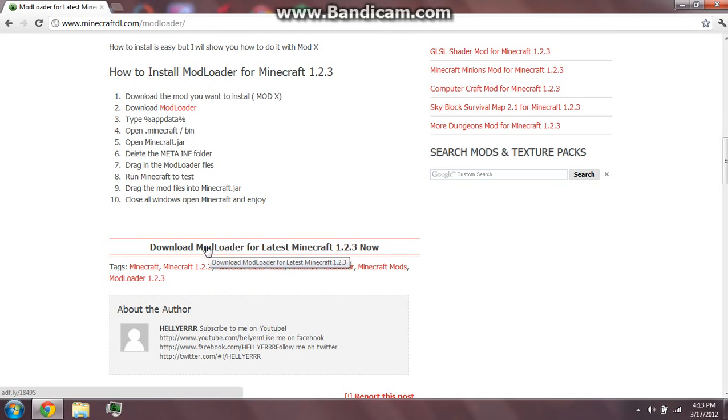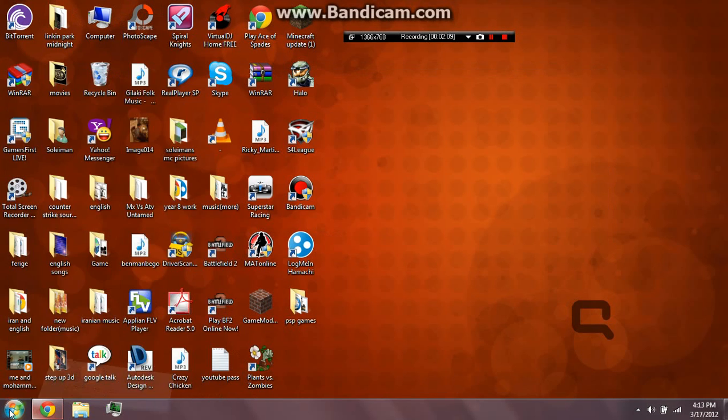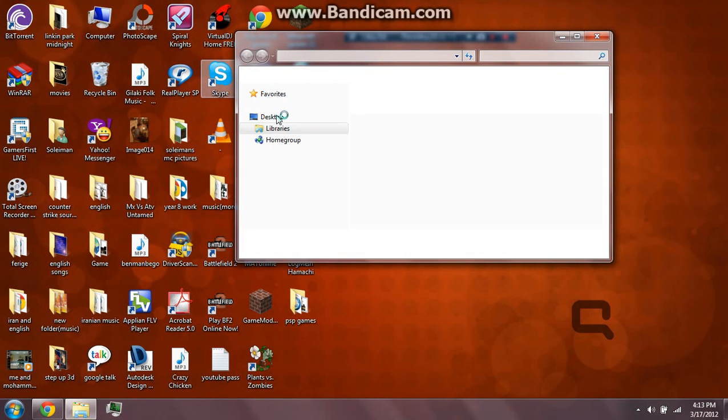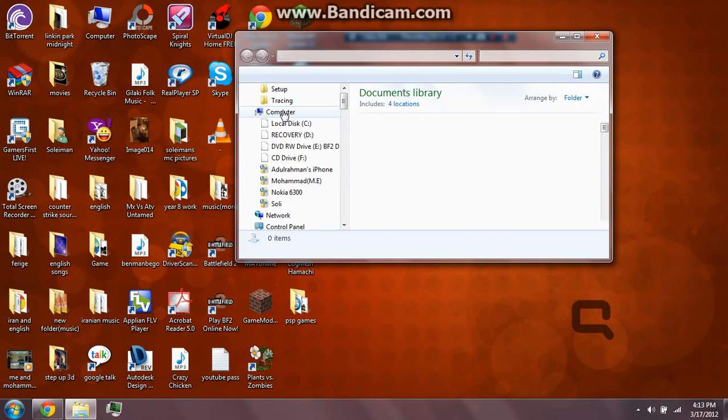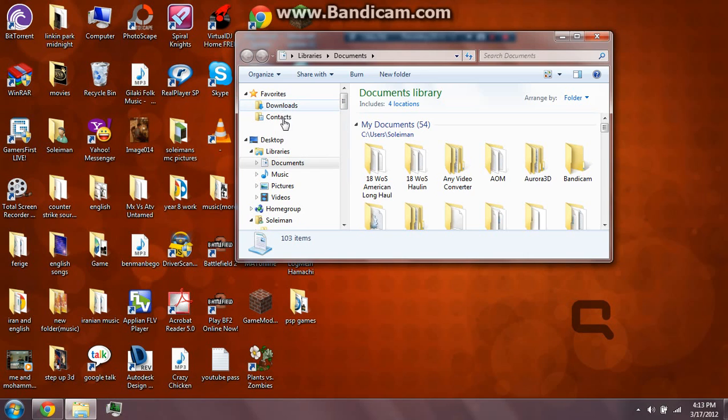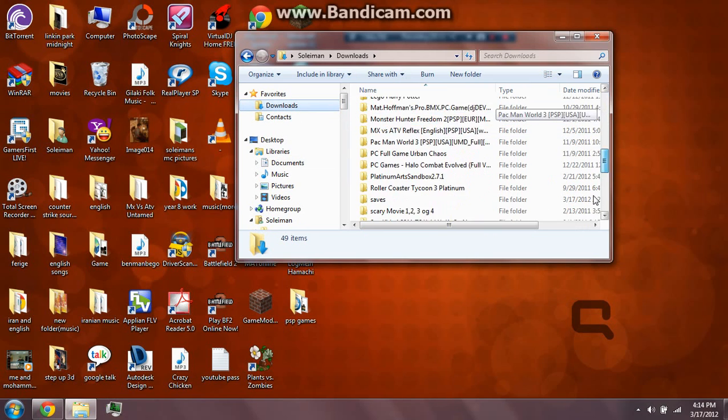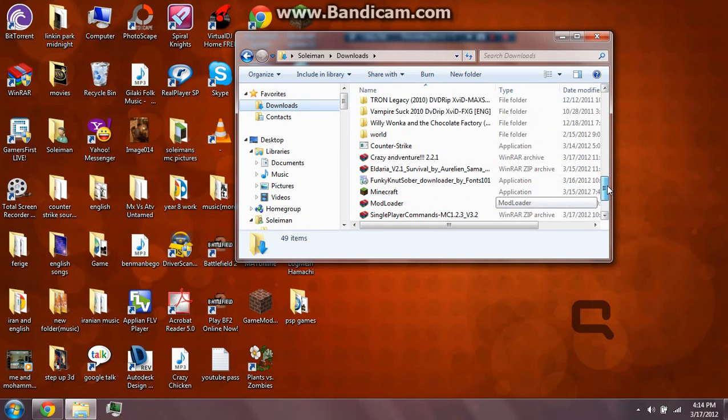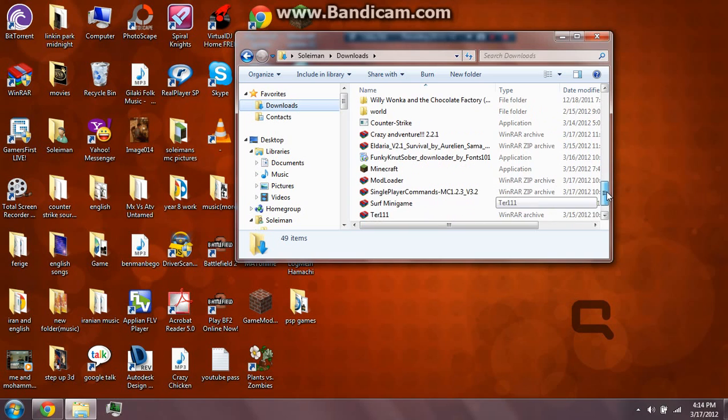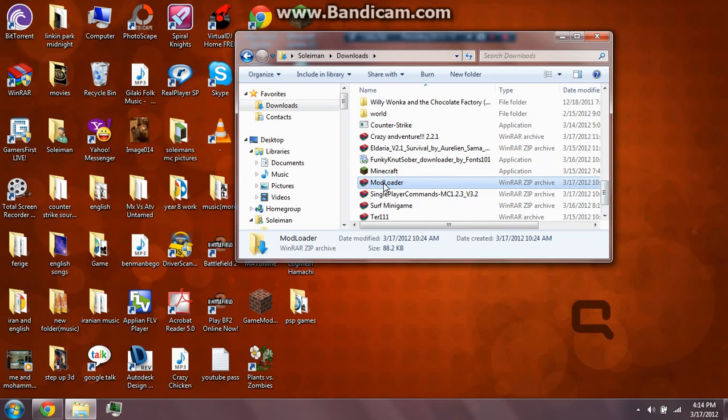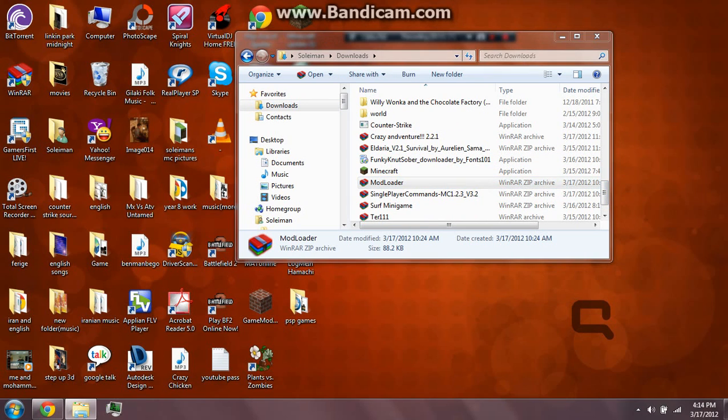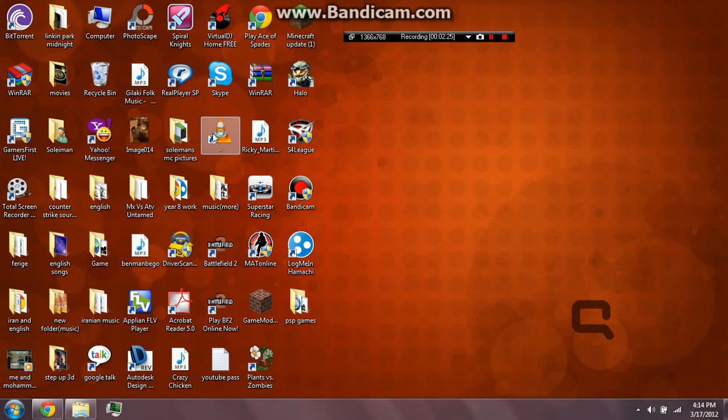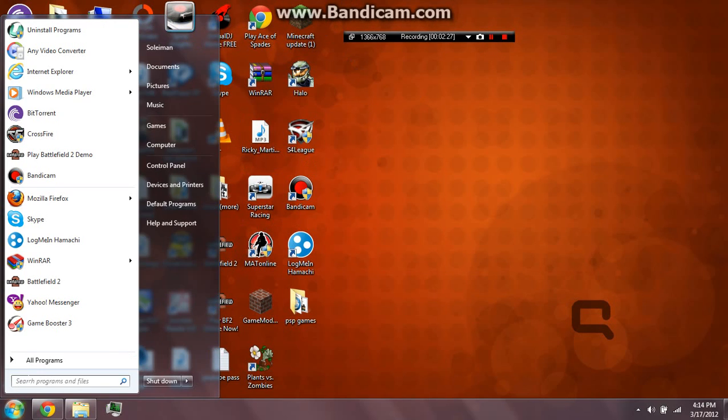First of all, you download it. I already downloaded, so I don't need to download it again. You go to download and get mod loader. You open the file and then you need to type Run.